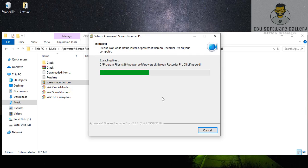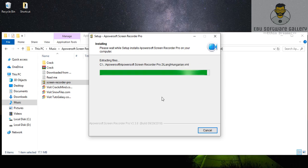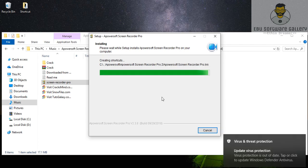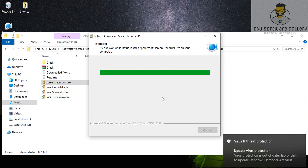So we can install the application. The application is registered without any license.